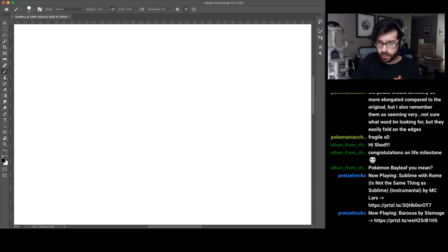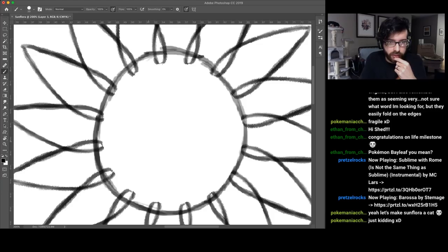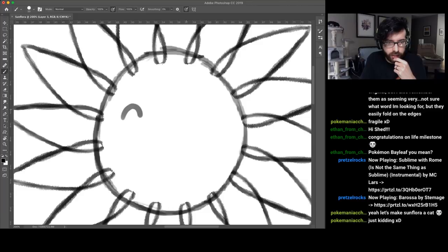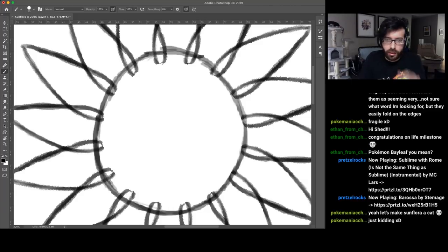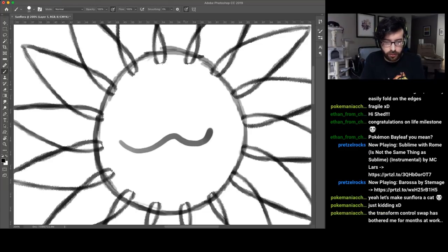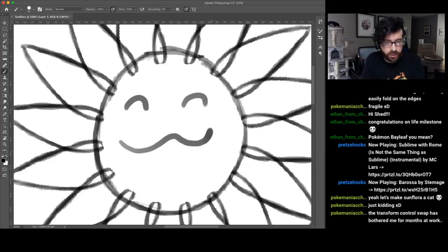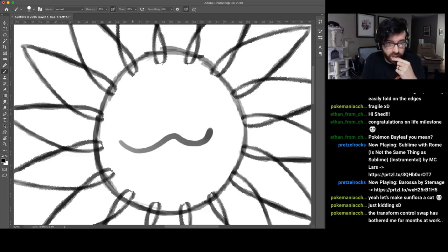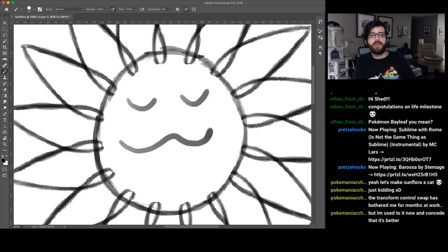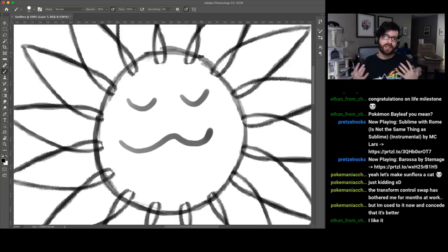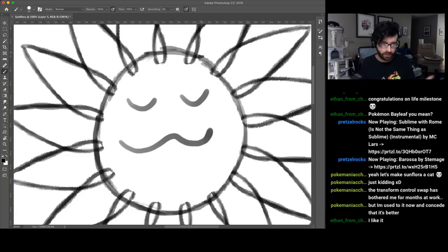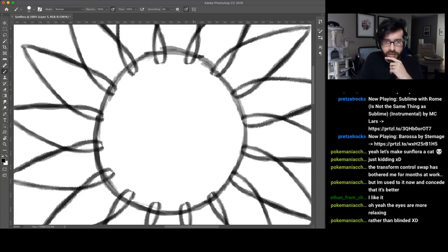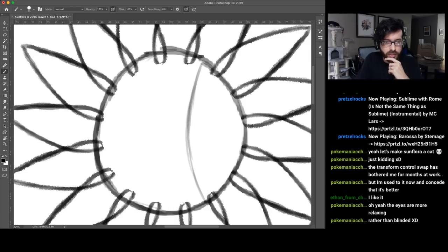Instead of doing the eyes like the Sunflora face that I don't like, I think I'm going to do it the Suncern way. This works for me because it's more happy, it looks more like it's basking in sunlight. I think that's the difference to me, that this looks more like it's just enjoying sunlight.